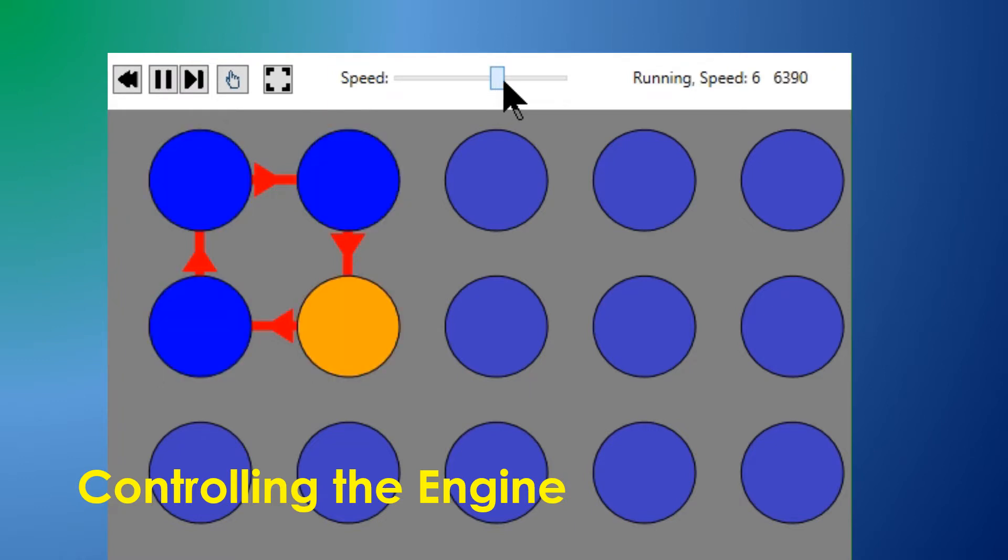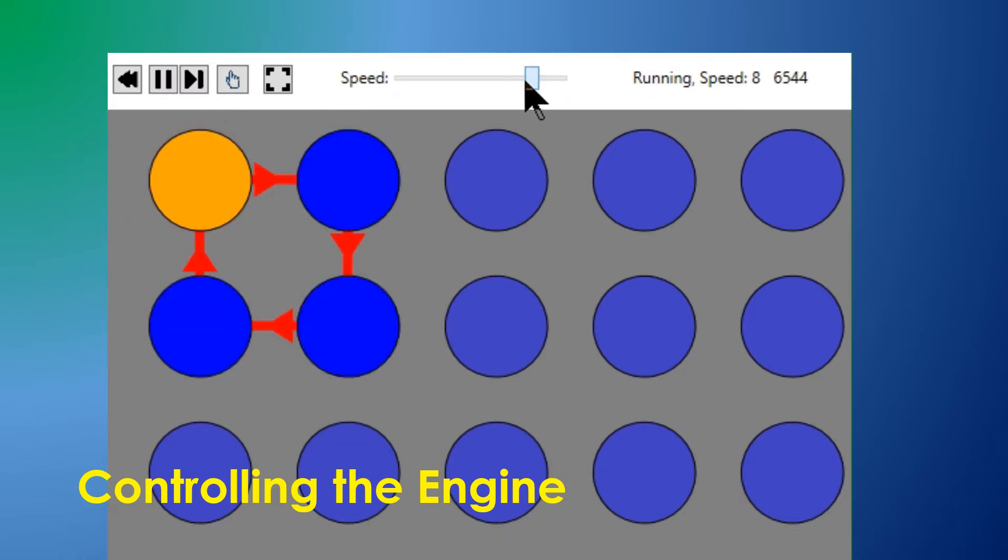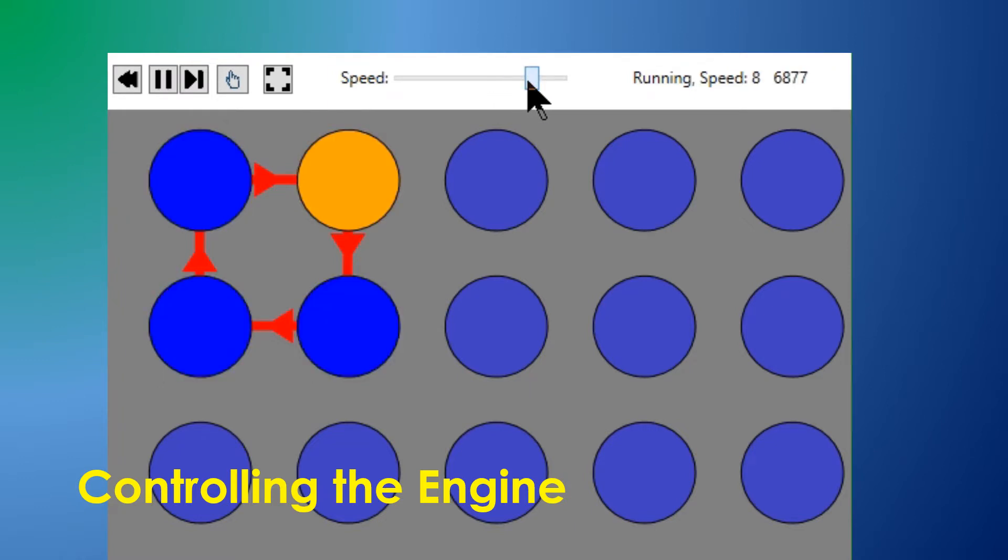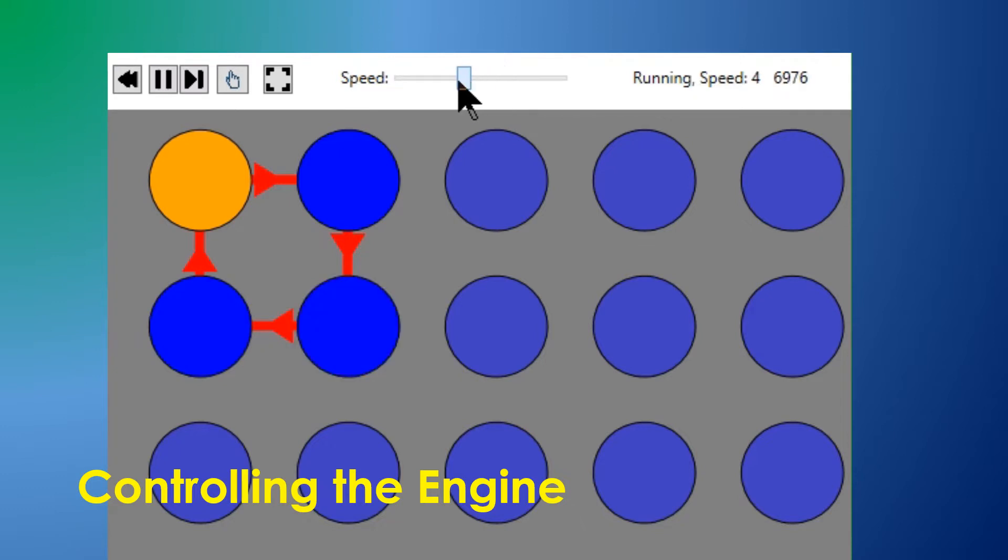A slider controls the engine speed, with one second per time slice being the slowest speed, and the fastest being limited by the performance of the computer and the size of the network.